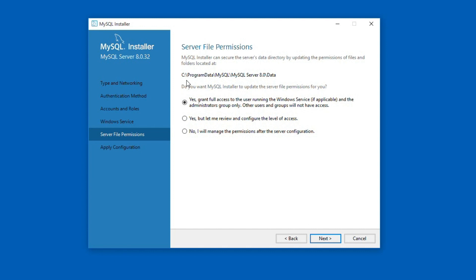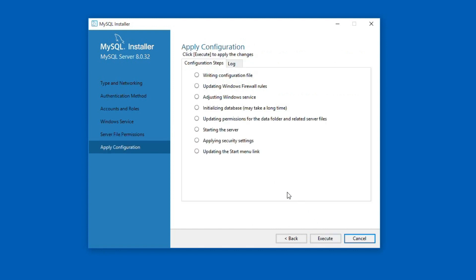The MySQL installer will secure the data directory at the following location. So give the installer full access to the directory. Keep the default yes option and click next. Now the installer is ready to apply the configuration settings we selected in previous steps. Click the execute button to apply the configuration settings. It will take a couple of minutes or less to apply the settings.